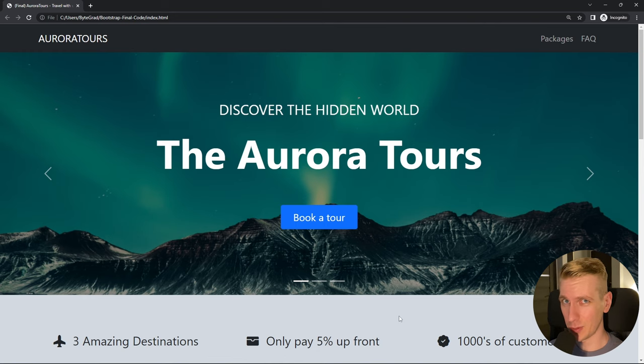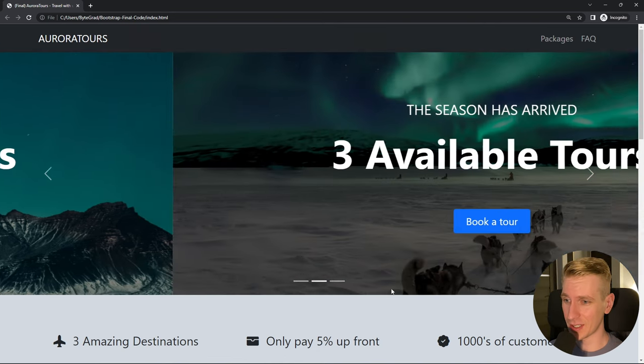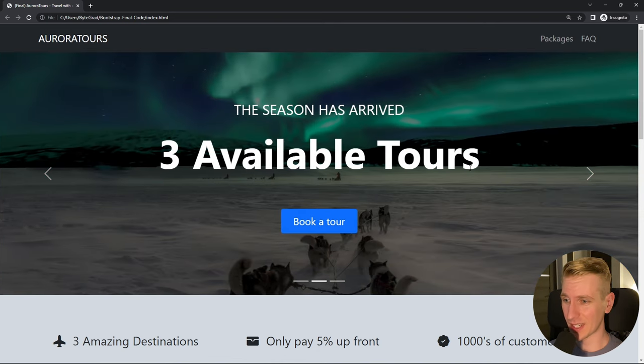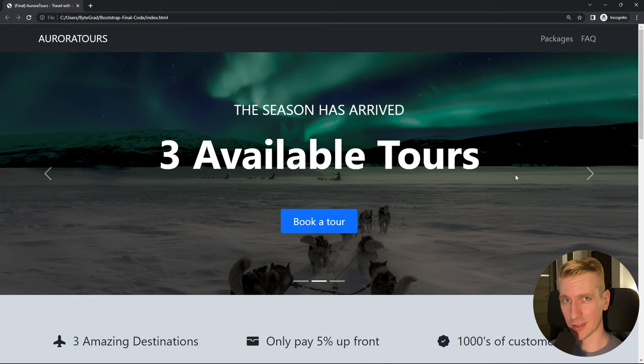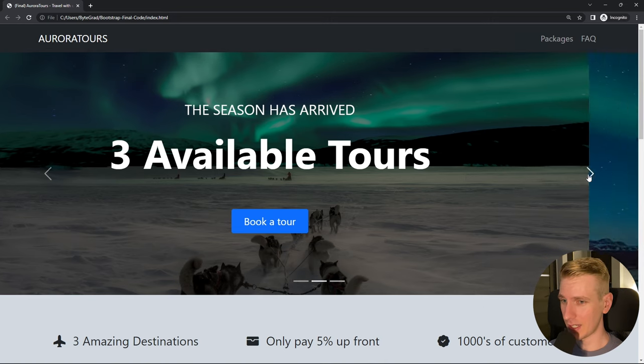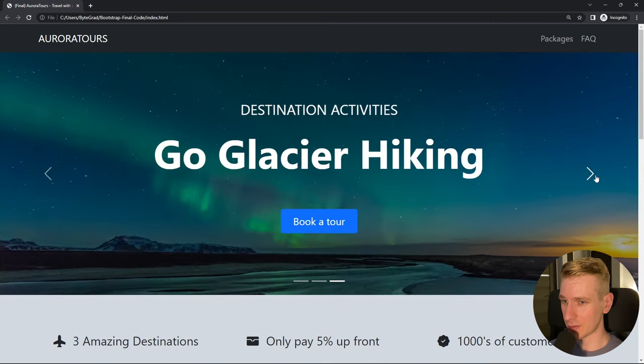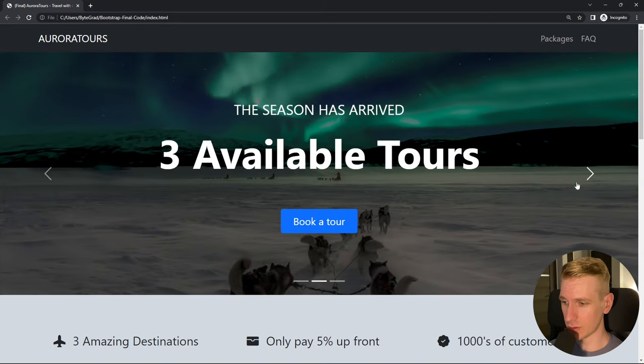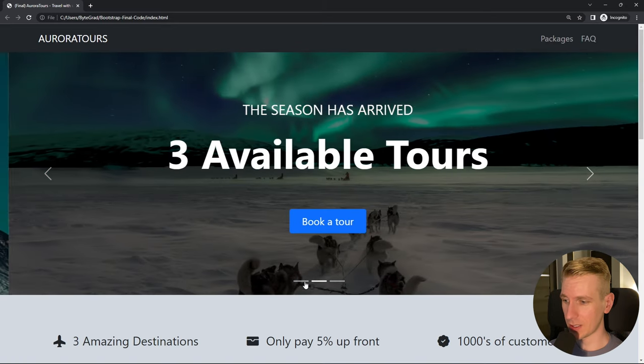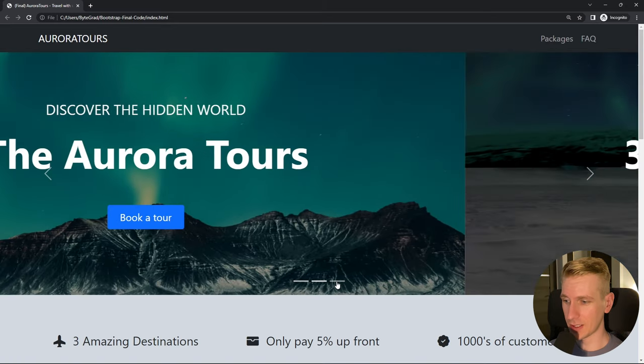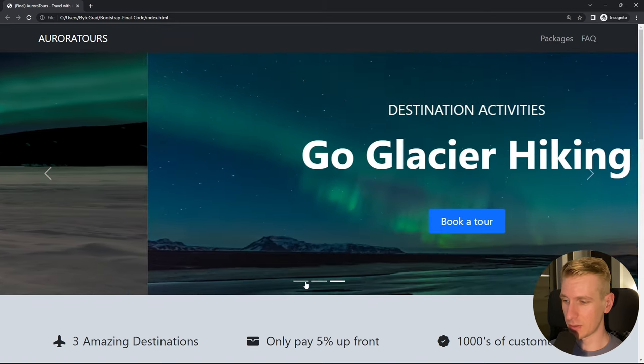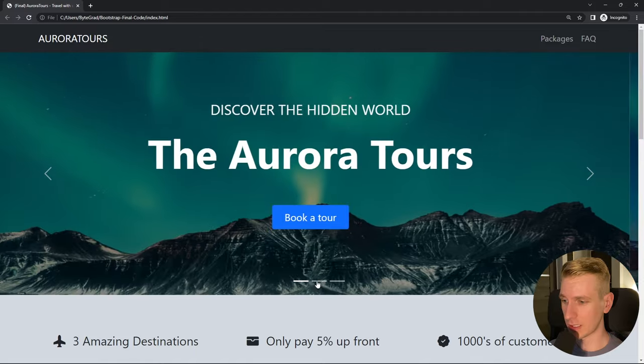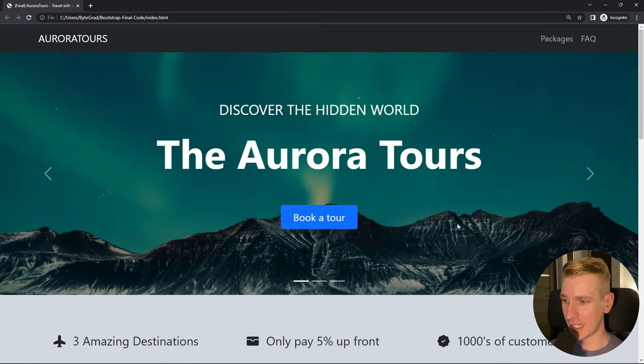Hey everyone, Bootstrap 5 has some beautiful components out of the box. In this video we will look at this carousel slider. It has these images in the background and you can flip between them with these controls. And then we also have these indicators to see which one we are currently looking at.